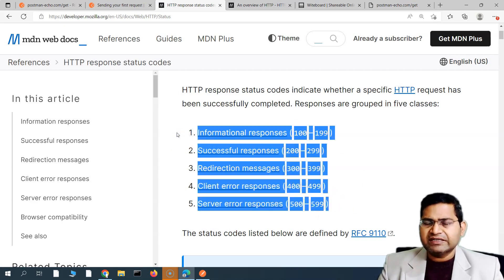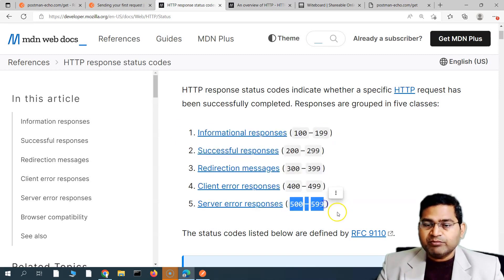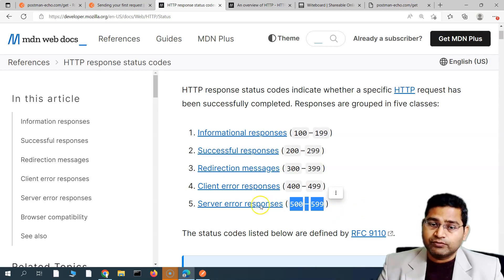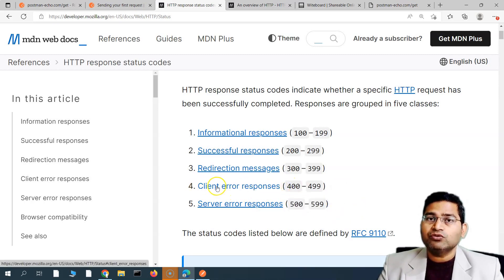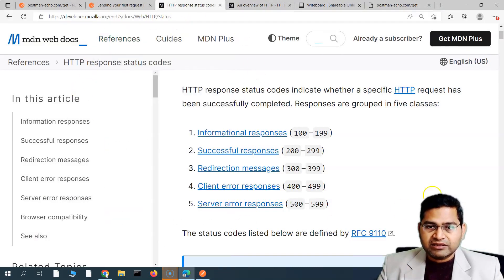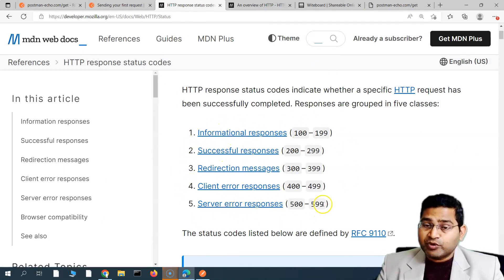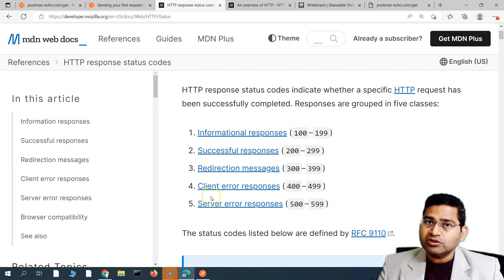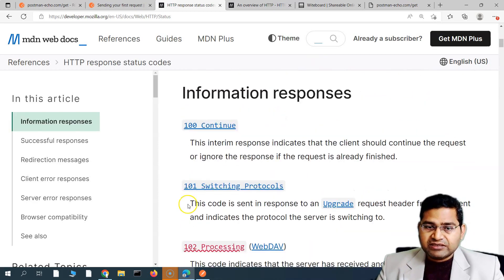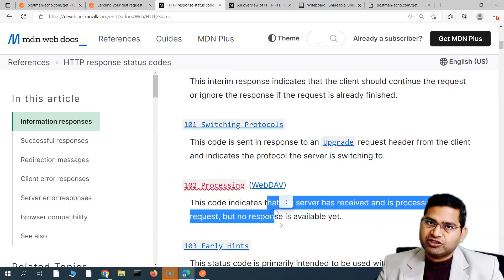Just memorizing 100, 200, 300, 400, 500 gives you a fair idea. If it's 400, it's a client-related error. If it's 500, it's something with the server or gateway. So if you see something between 500 and 599, you know to look at the server; between 400 and 499, look at the client — your Postman client or your browser. You'll be working with these response codes day in and day out in API testing.